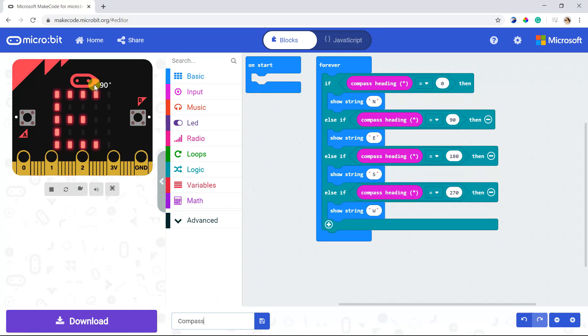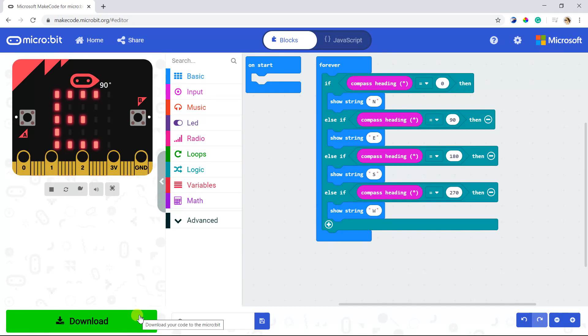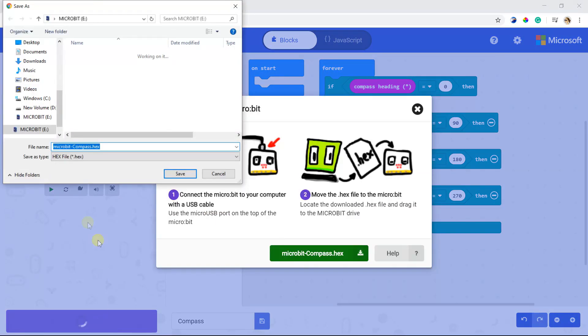You can also test the code here. Download the code into the micro:bit to see the result.